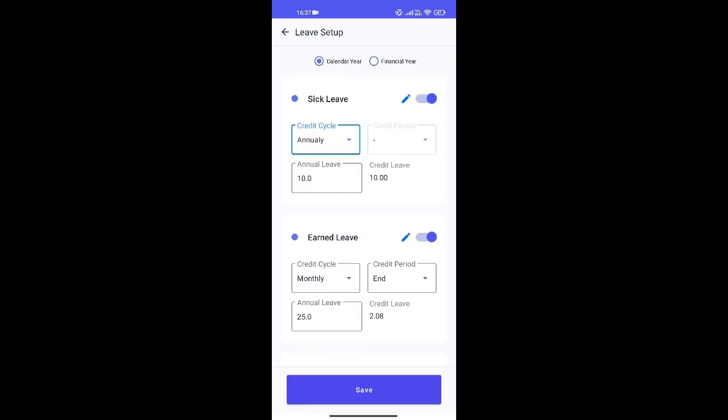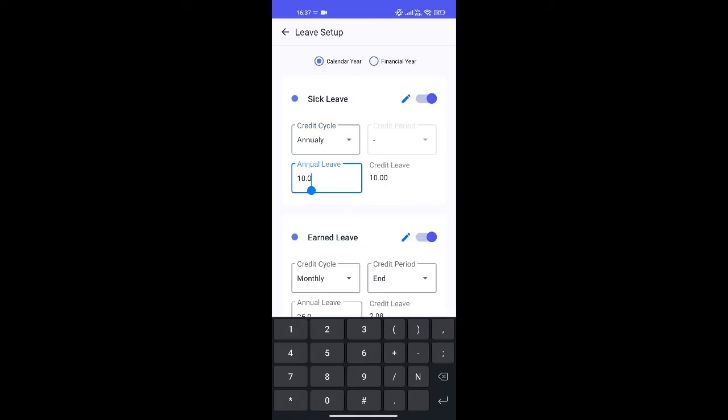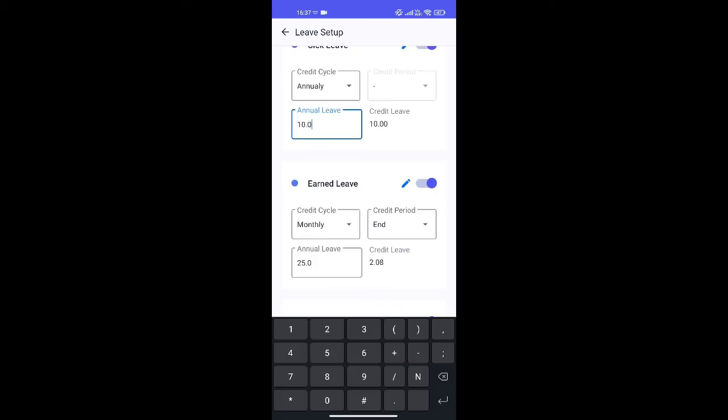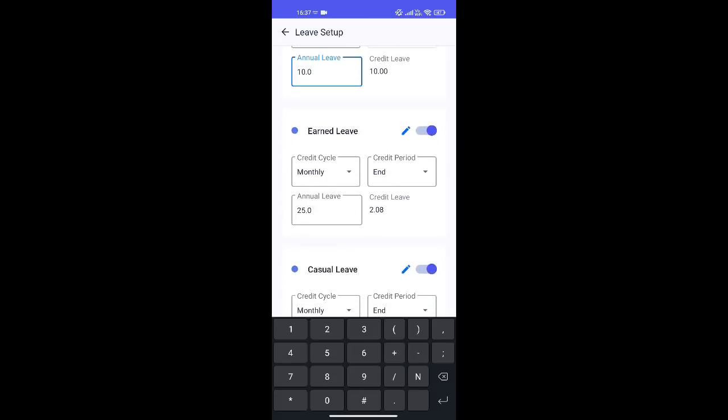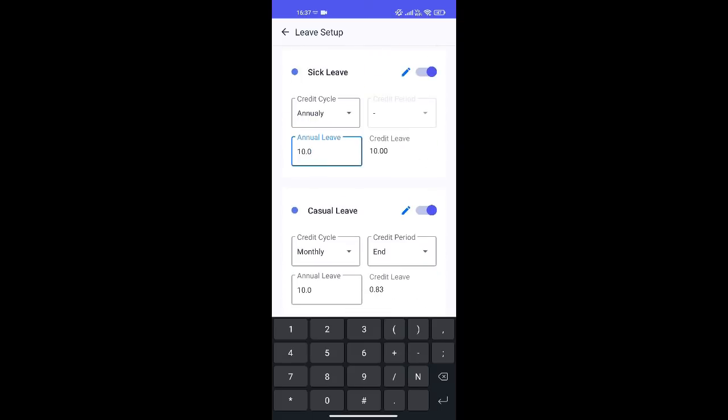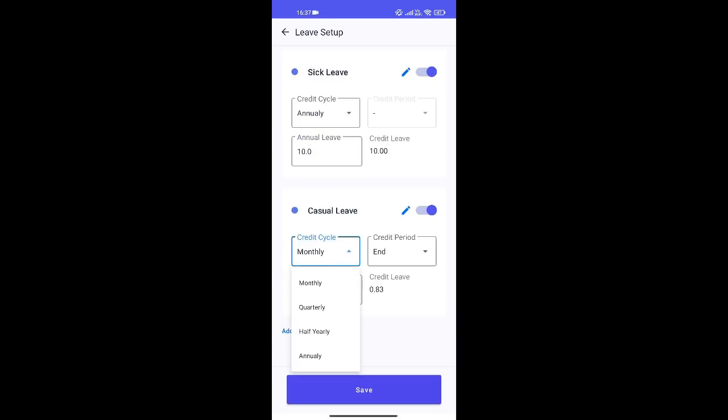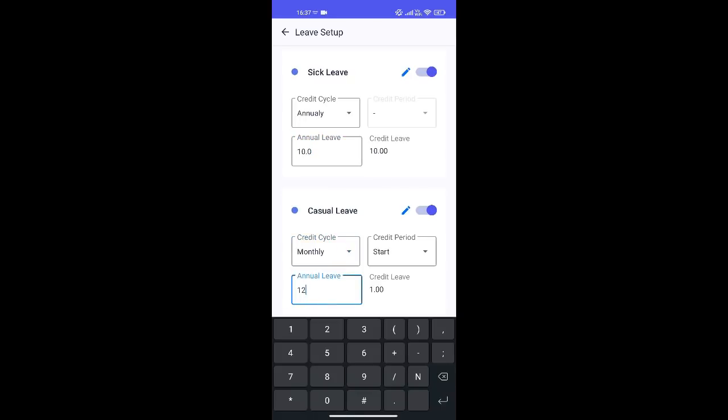I am defining sick leaves to be credited annually and 10 sick leaves a year. I don't need earned leaves so I'm gonna turn that off. And I will define casual leaves to be credited on a monthly basis and 12 leaves a year.